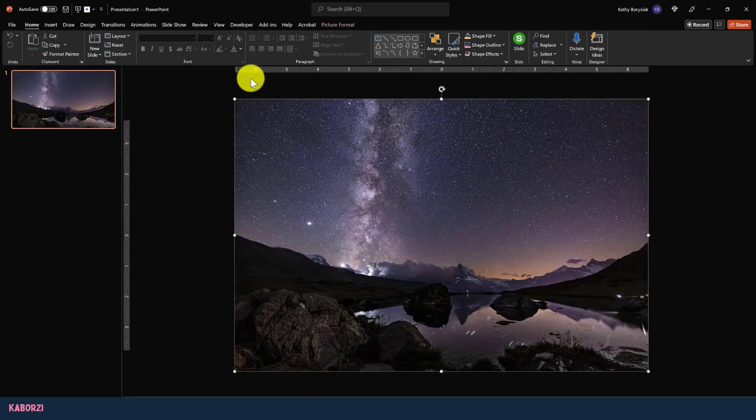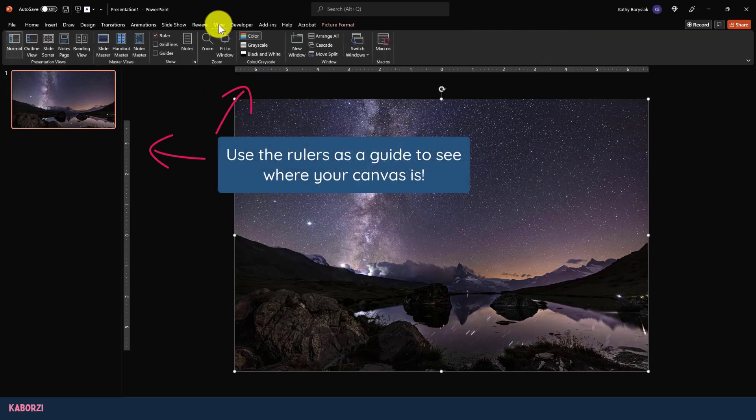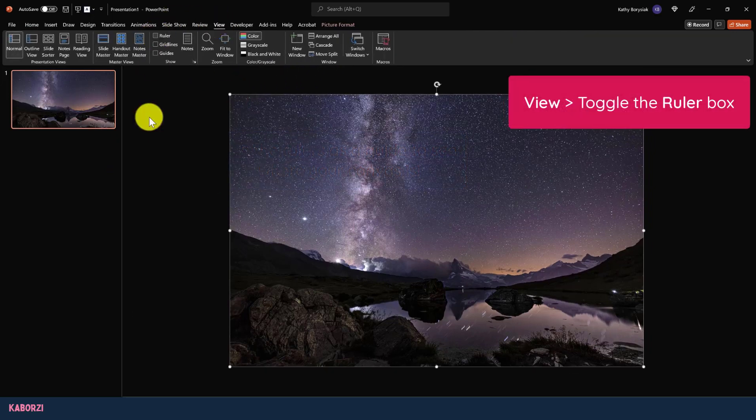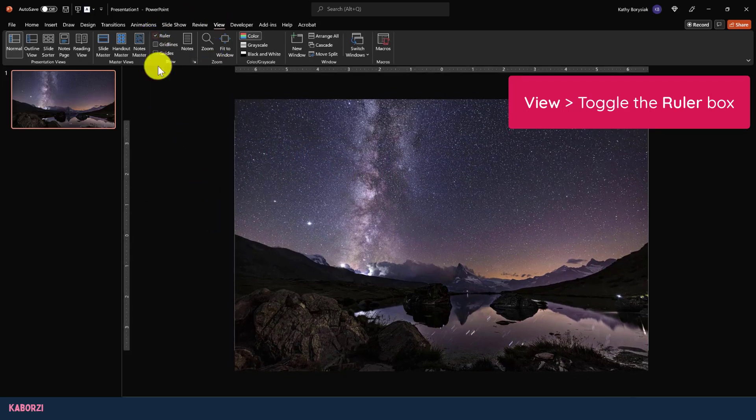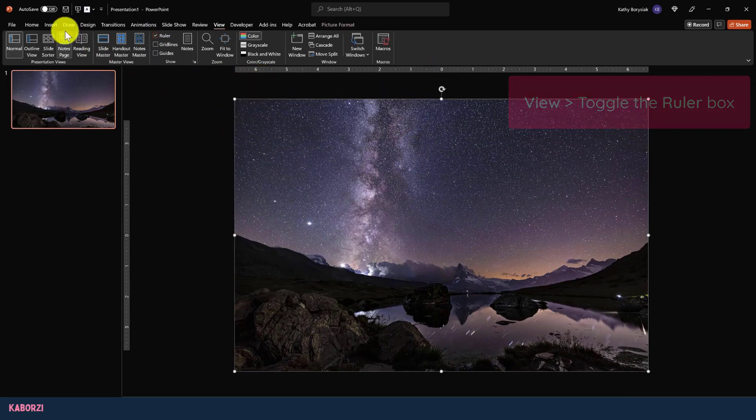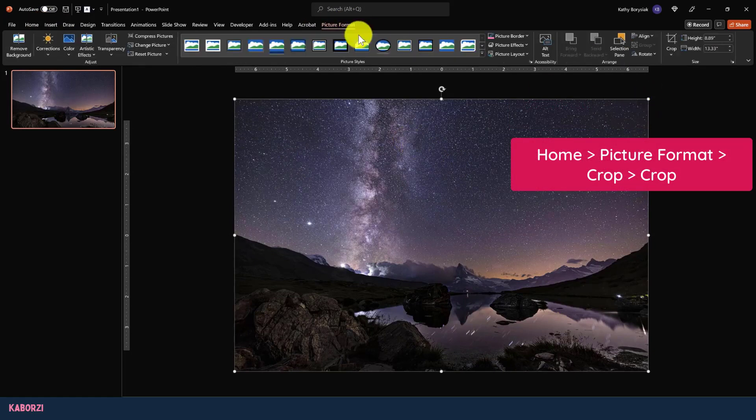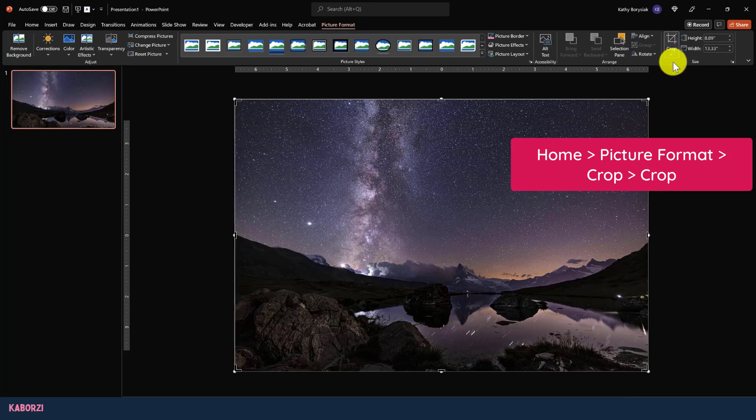Perfect. You can see I'm off the canvas, but I'm using these rulers to guide me. To turn rulers on and off, you can come up to view and toggle that. With them on, I can really see where my canvas is and how much over the side I am. I'll click home, then back up to picture format, and that's where I'm going to find that crop button.